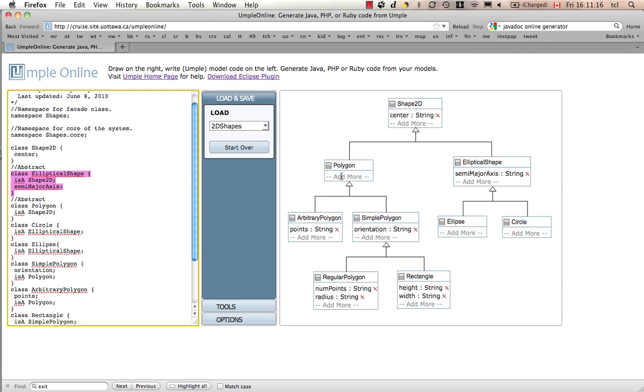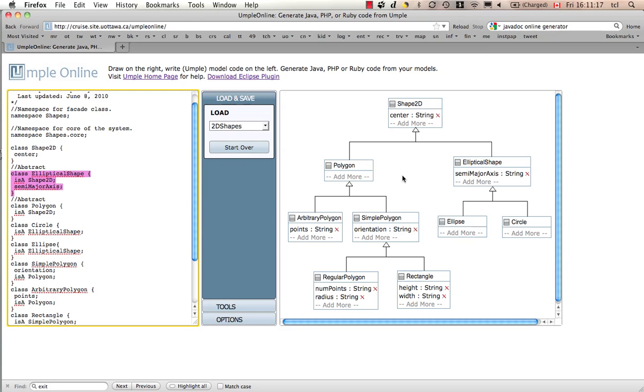On the right-hand side, we see the UML class diagram generated from that. You see the generalization triangles. We see that, indeed, an elliptical shape is a subclass of shape 2D.